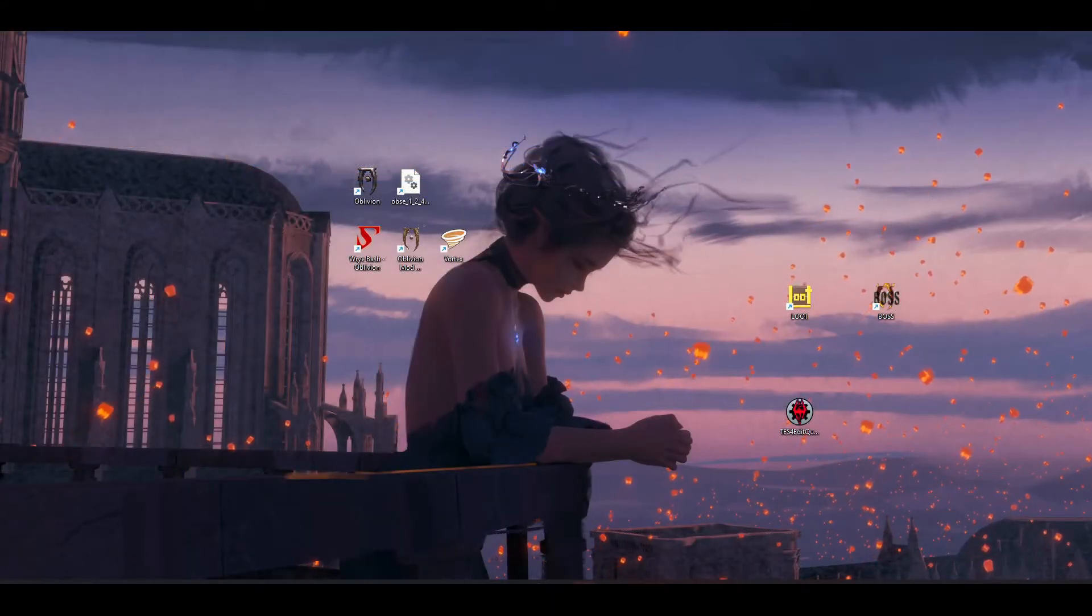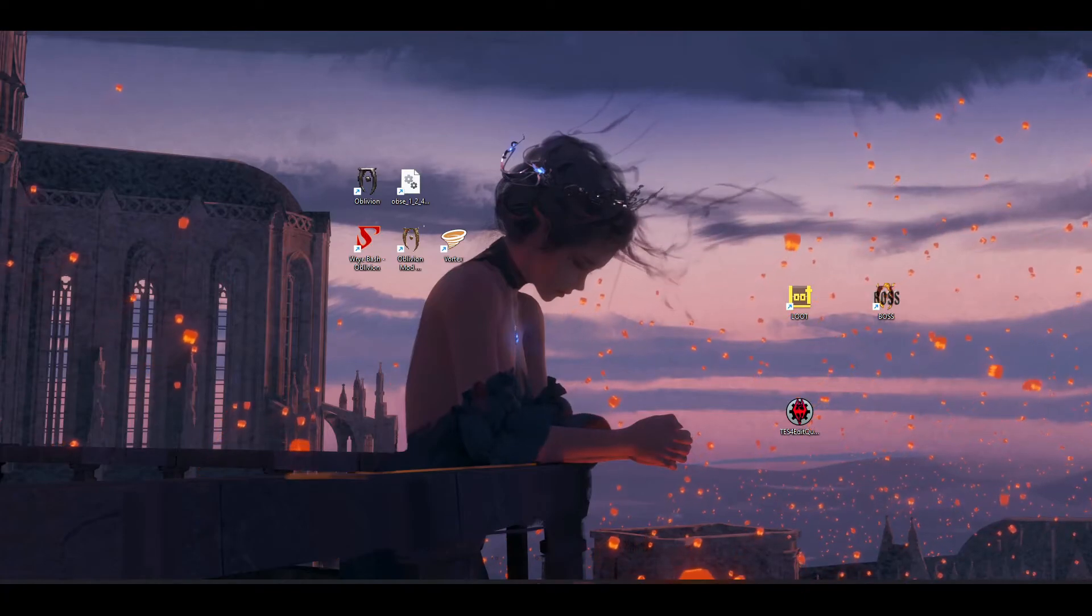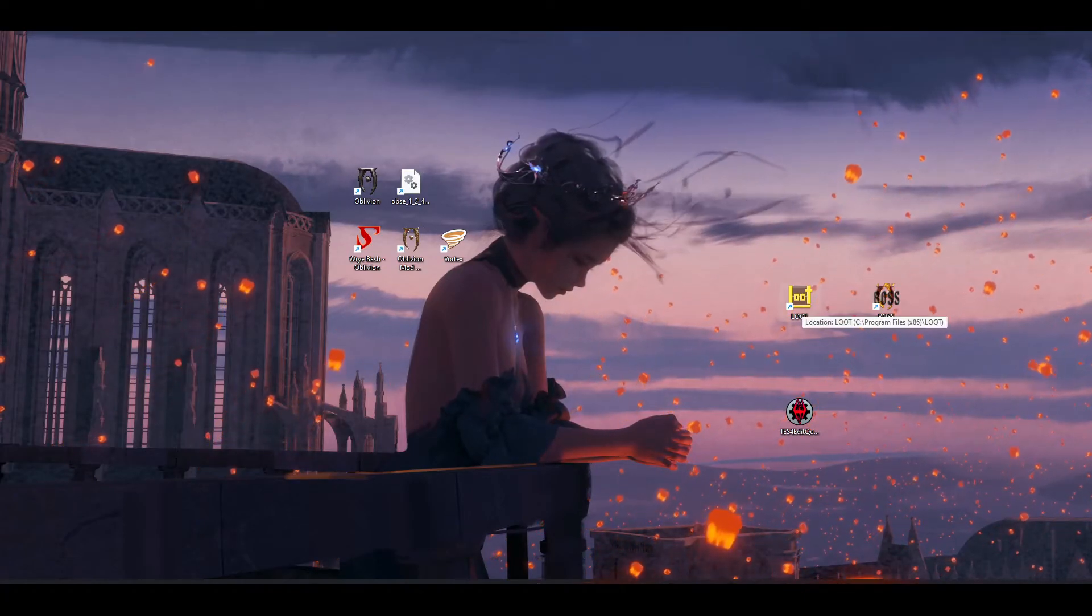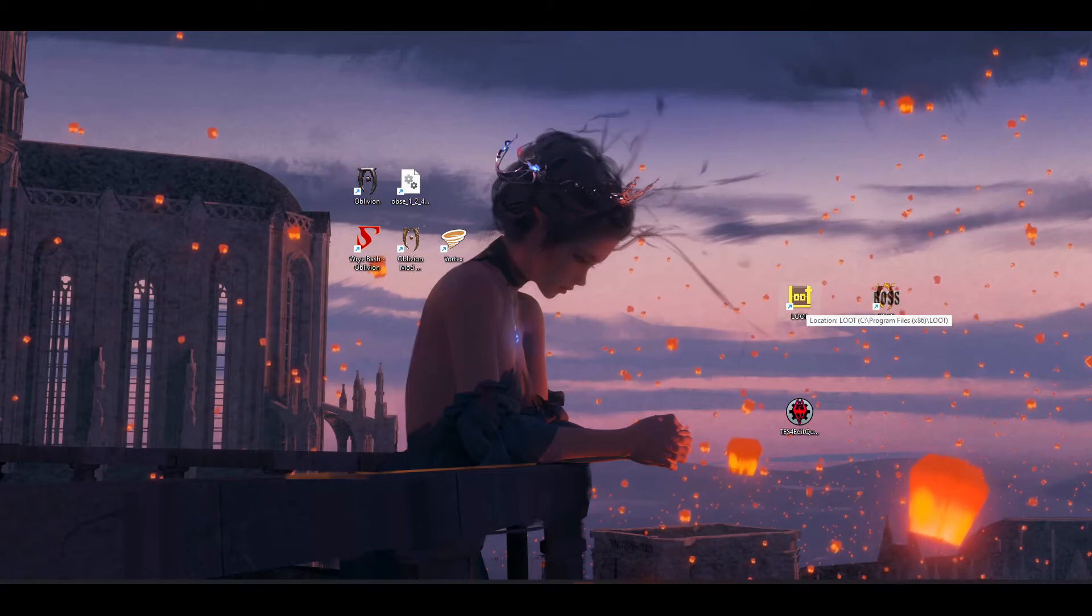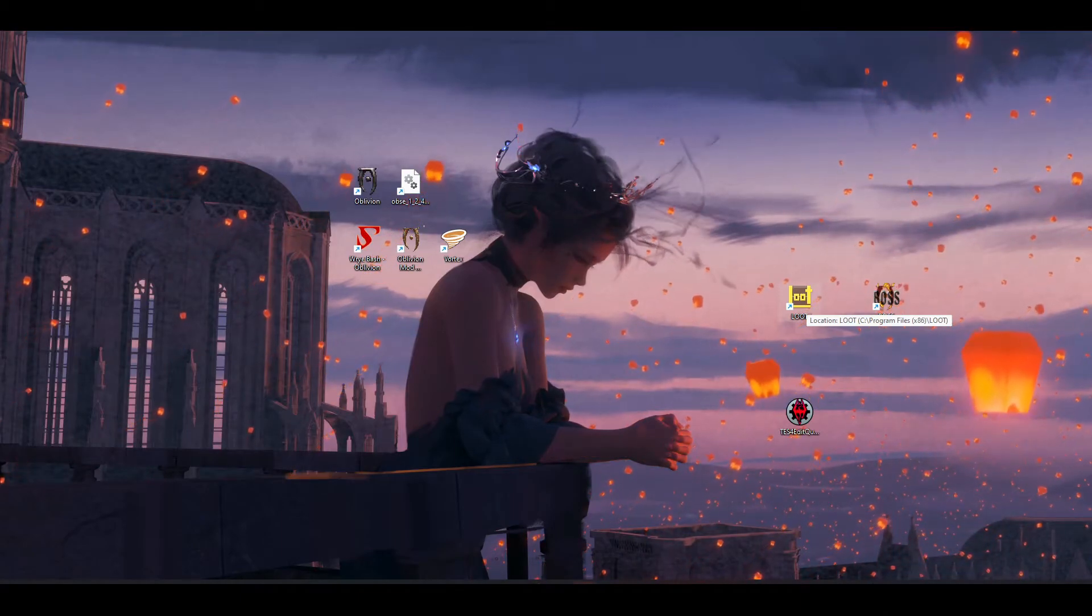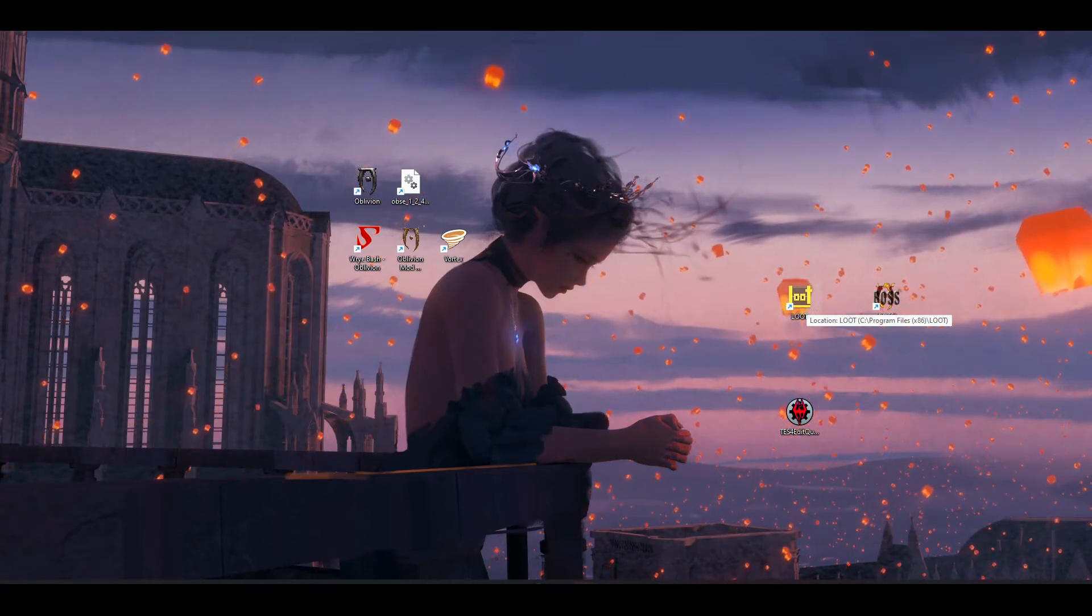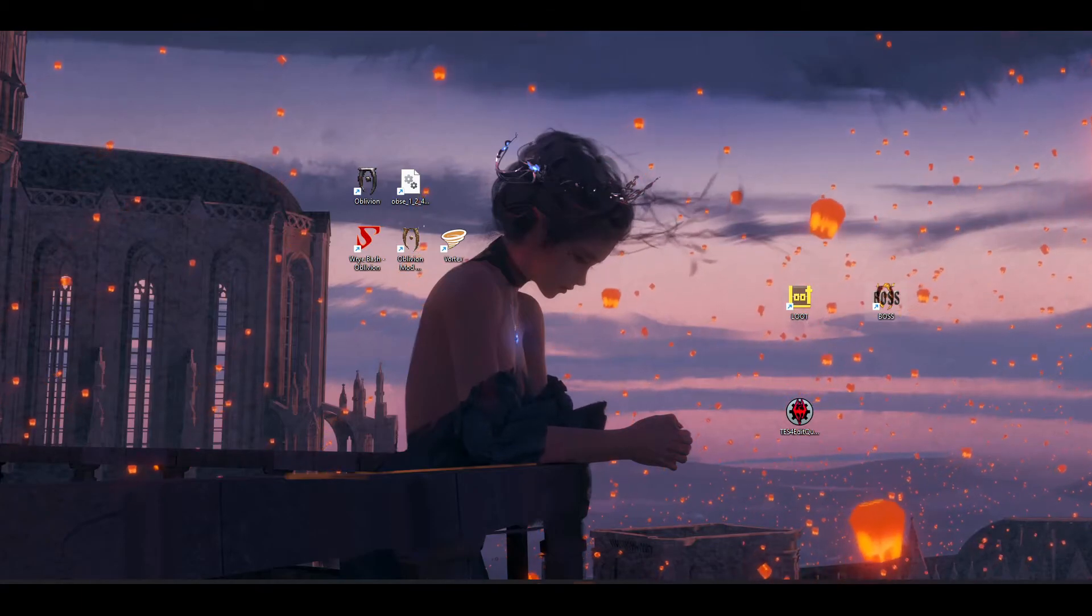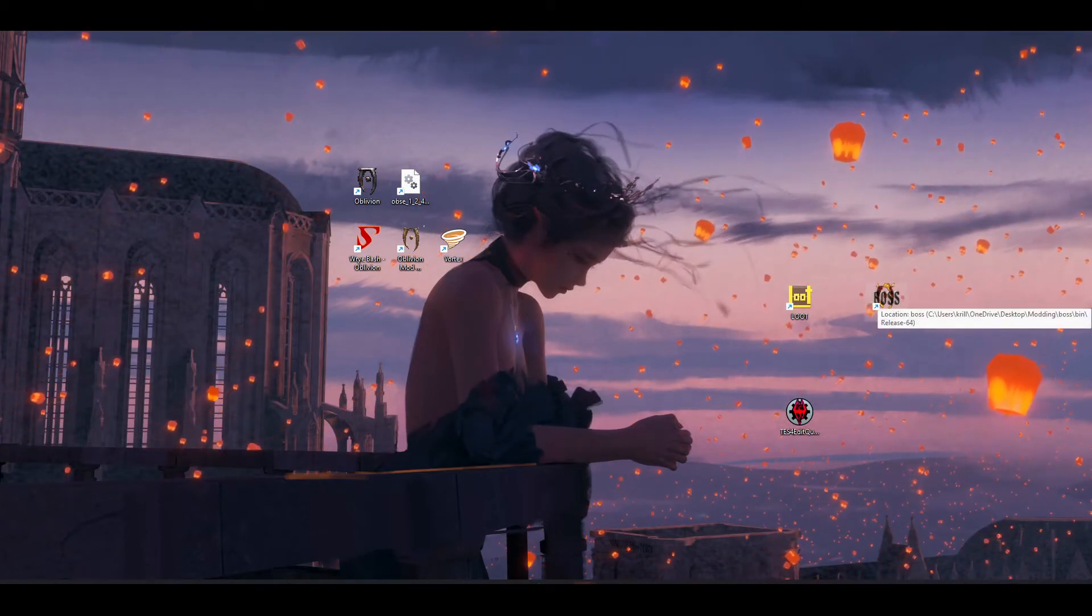Alright, we're all done with the mod organizers. Moving on to the troubleshooting tools. You don't need both of these. You can either have LOOT or BOSS. Personally, I prefer LOOT. LOOT is newer in style, and looks cleaner, more aesthetically pleasing. And BOSS, it works.